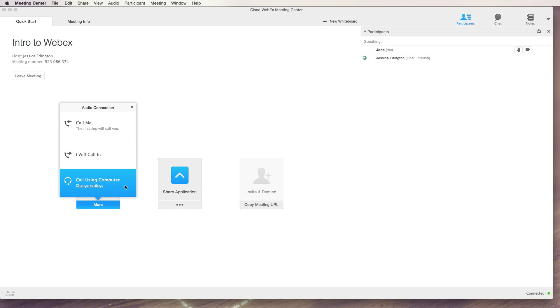Now if you have a microphone connected to your computer whether it's built into your computer or it's an external microphone that's plugged into your computer, try using call using computer.